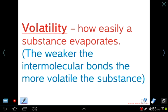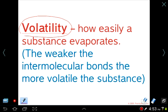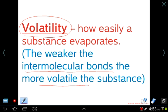Volatility is essentially how easily a substance evaporates — how easily it goes into the gas phase from the liquid phase. This is connected to intermolecular bonds: the weaker the bonds, the more volatile the substance is. Hexane, for example, evaporates very quickly because it has very weak bonds between its molecules — it is non-polar.